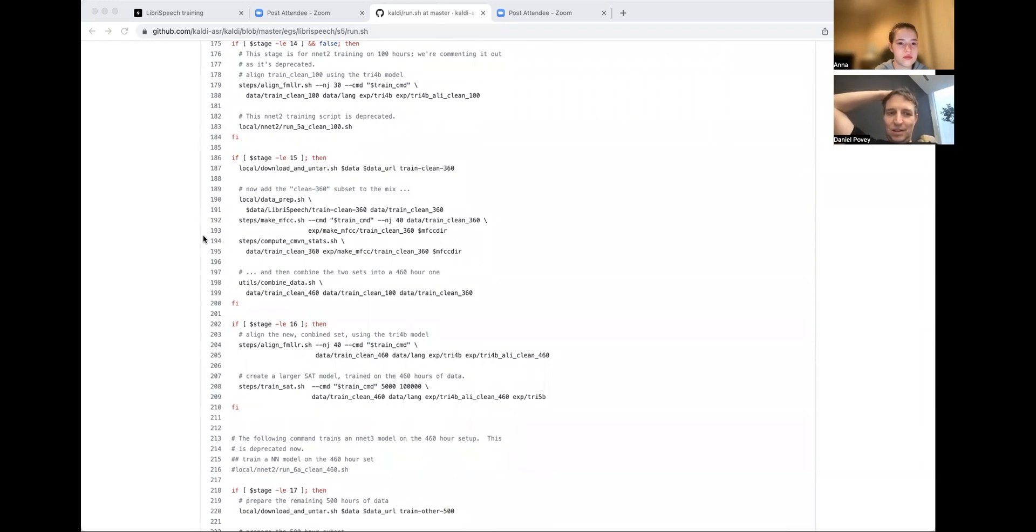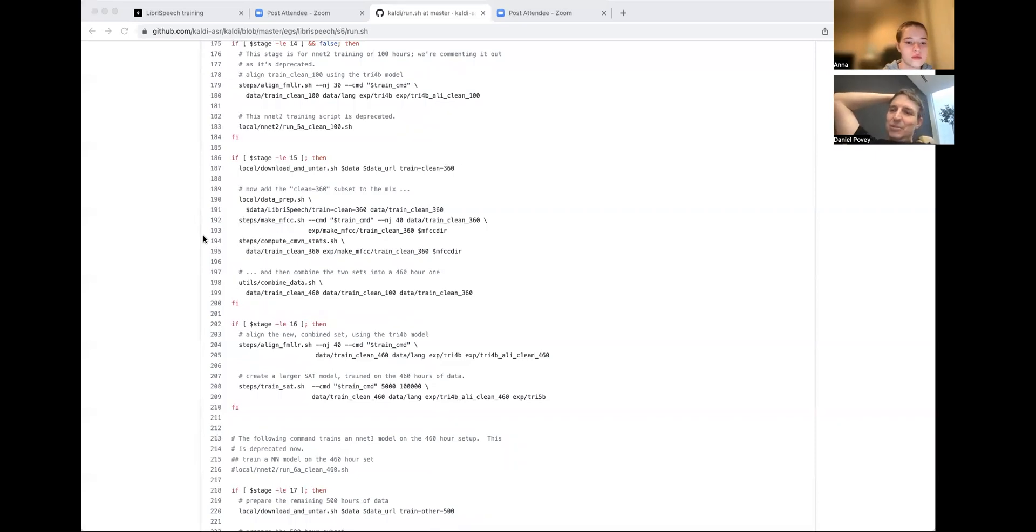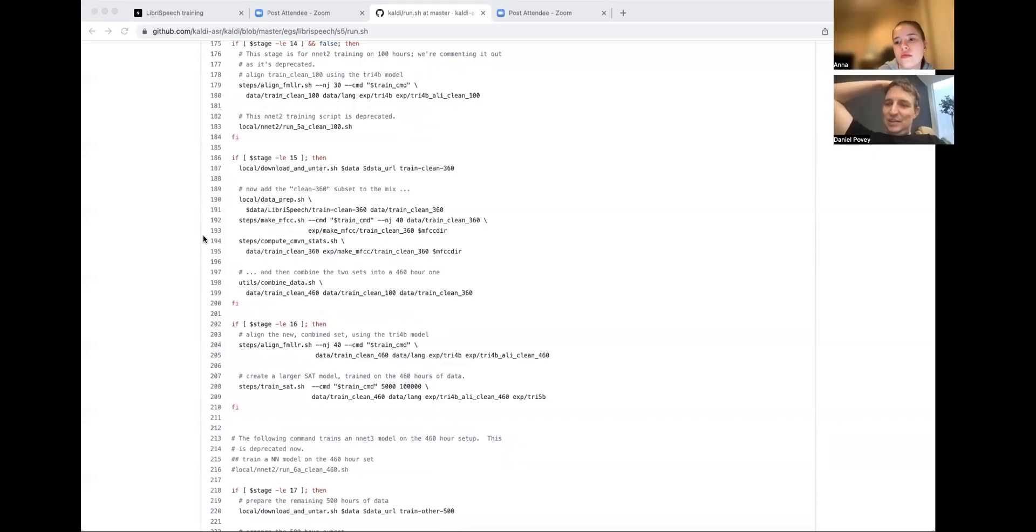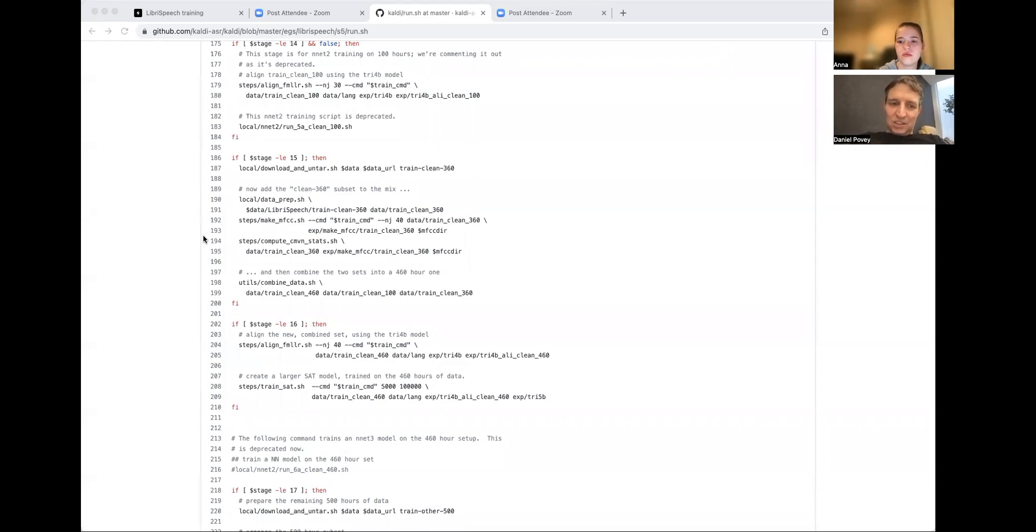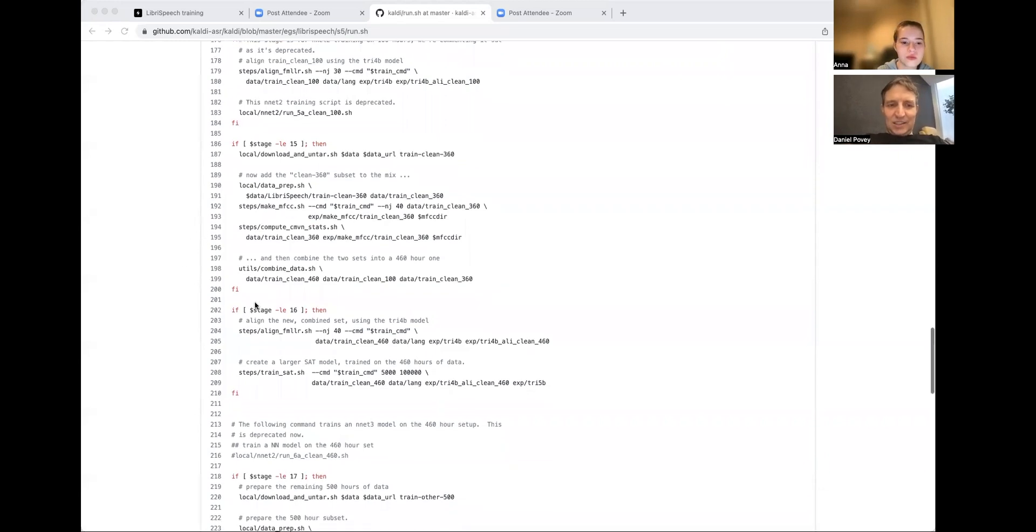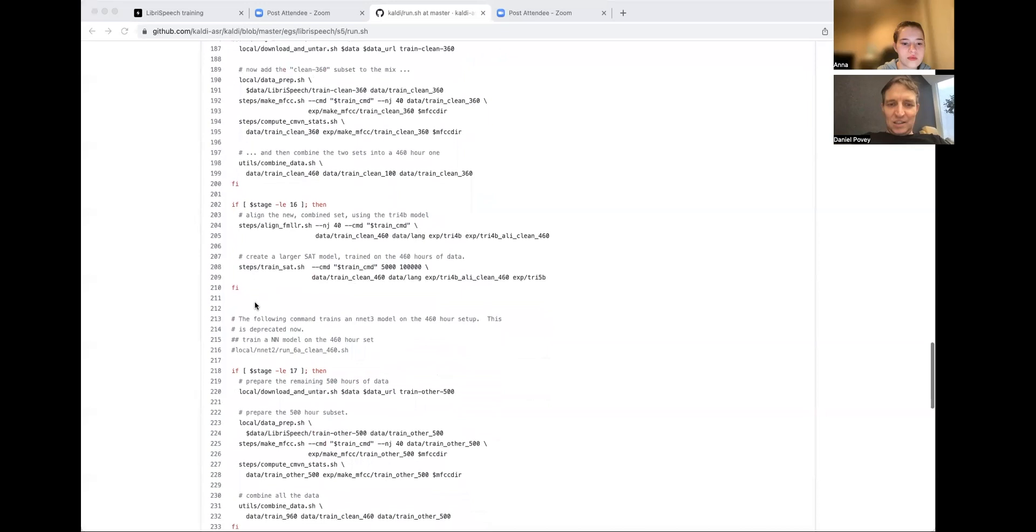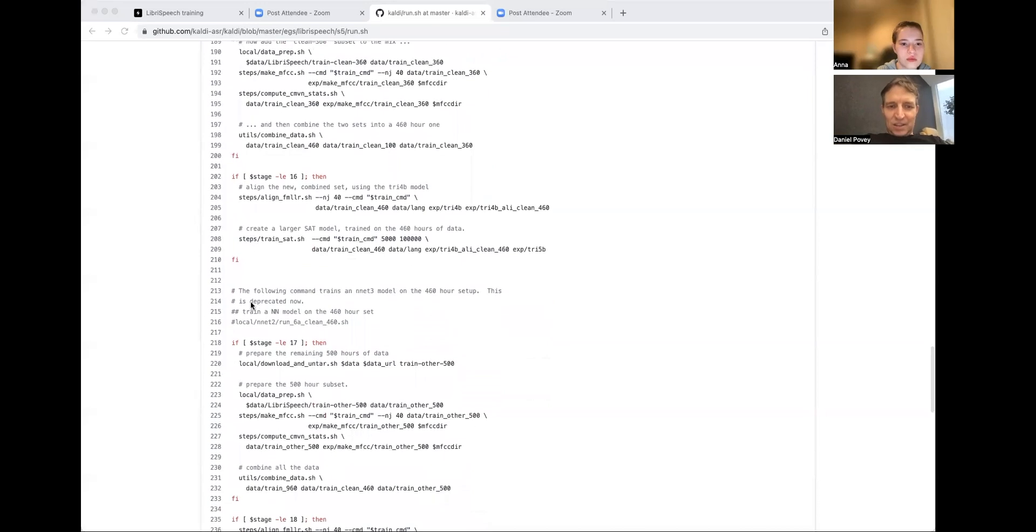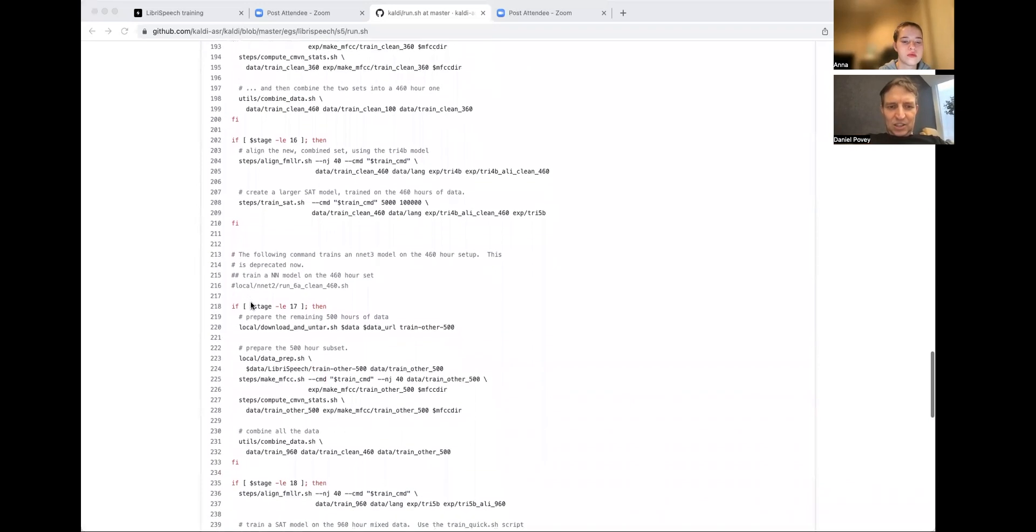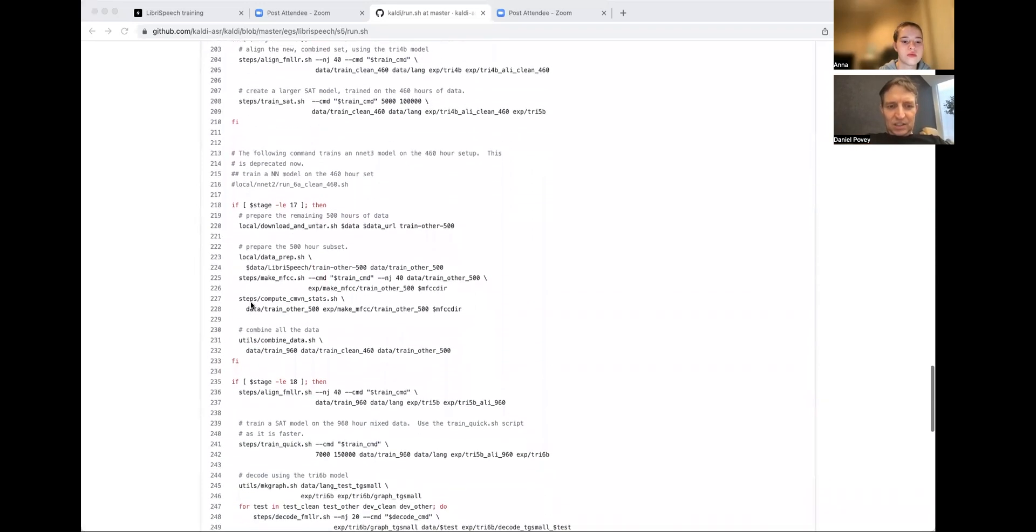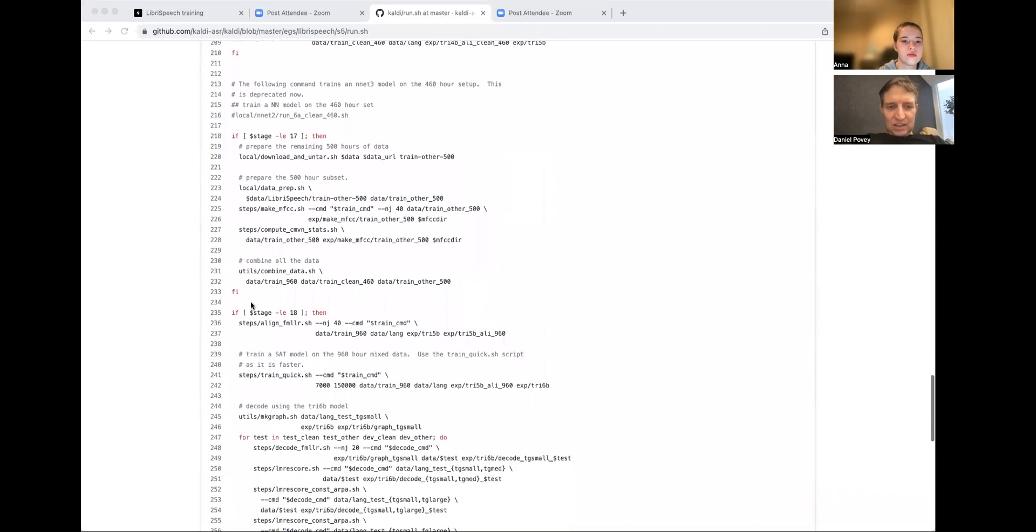We train a larger system with that. Again, some of these stages are slight overkill. But you know, we just kept adding to the script. If we were designing this today, we probably wouldn't do so many separate stages. Okay. Stage 16 is another stage of training with the entire data. Stage 17, we download the rest of the data, the 500 hours.